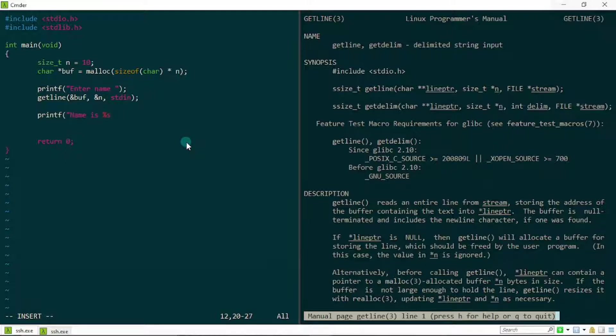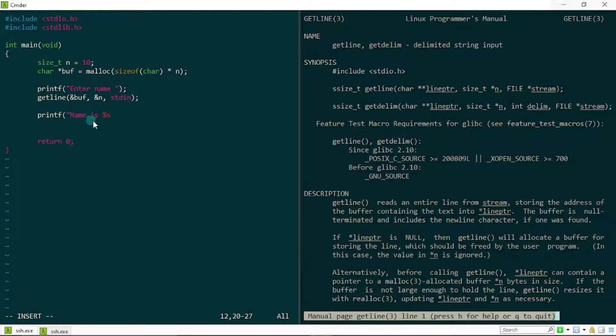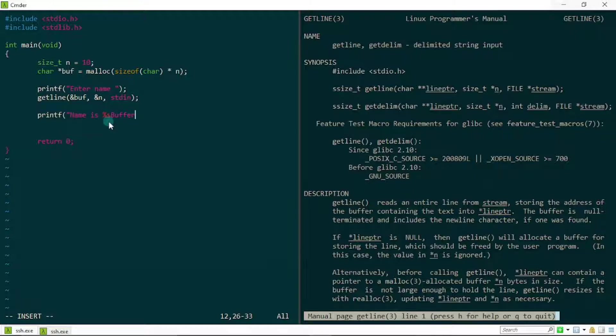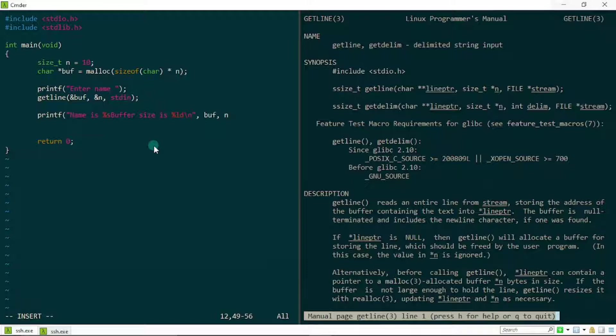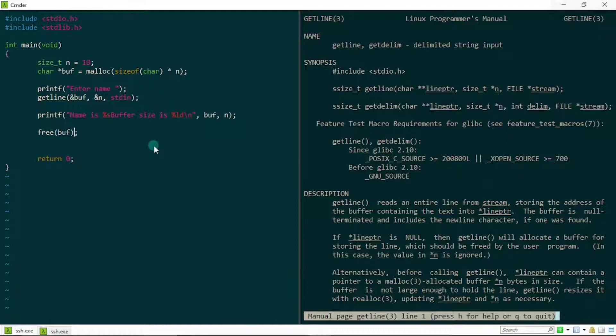Let me just do a simple printf. I'm going to say name is percent s, just like that. Once I'm done with that, I'm going to say buffer size. Now if you realize when I actually print this out on my terminal, this next text will be on a new line because the stream usually contains a newline automatically, so I'm not going to have to add this. I'm just going to write buffer size is percent ld, just like that. And then buff and n, just like that. Everything looks good for now. Once I'm done, I'd like to free my buffer to make sure I don't have any memory leaks.